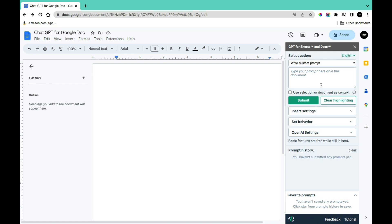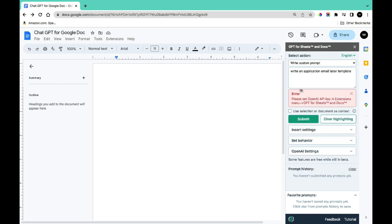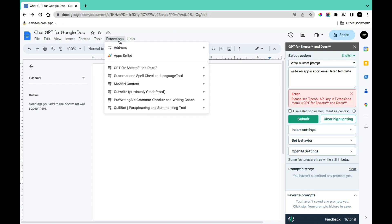Go ahead and give it your first command. Once you've written a command, click Submit. We got an error message which says: 'Please set your OpenAI API key in the extension menu GPT for Sheets and Docs.'